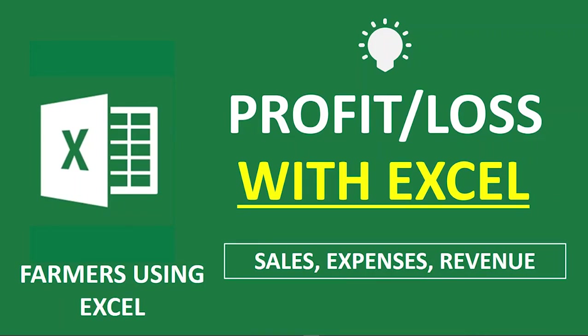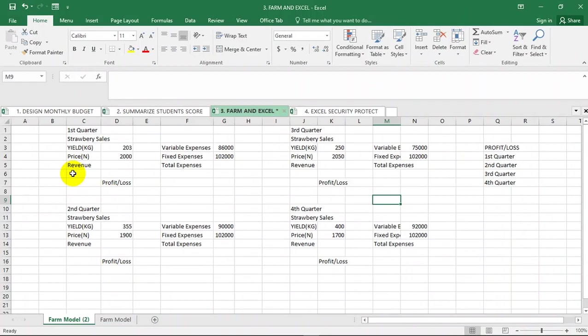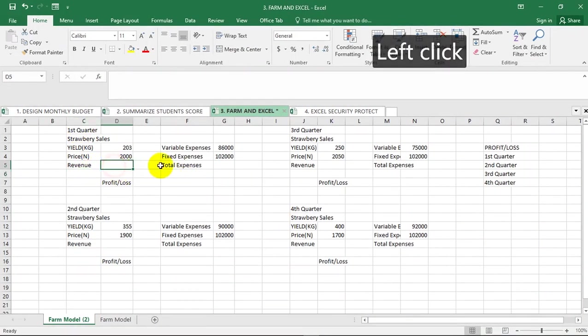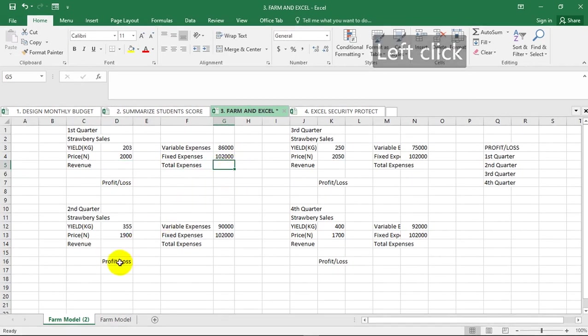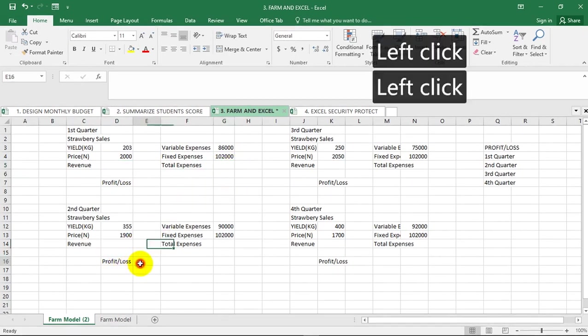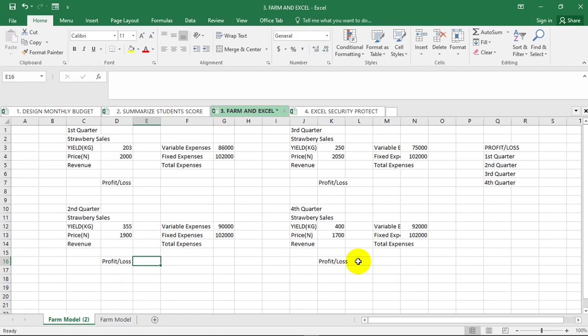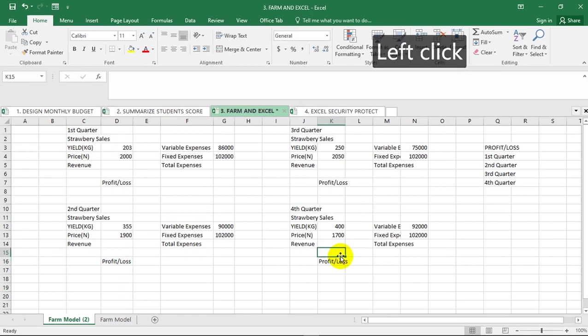Hello, welcome to Microsoft Excel Made Easy. On our screen here is raw data that shows the sales of a particular farmer - sales of strawberries for different quarters in a year. You are asked to find the revenue, total expenses per quarter, as well as the profit or loss. Profits will be a positive number and loss will be a negative number after you've subtracted your total expenses from your overall revenue.